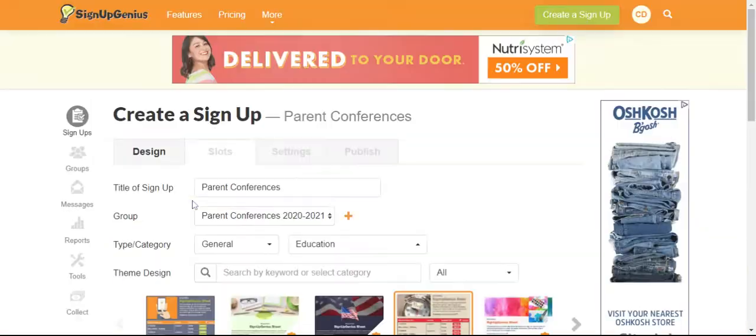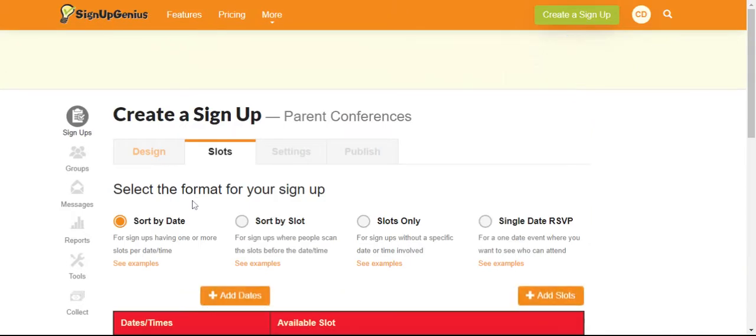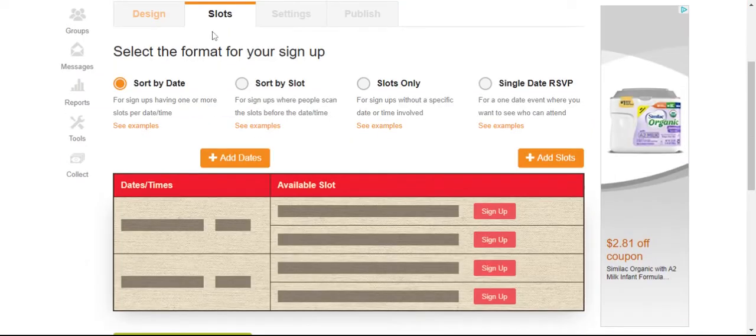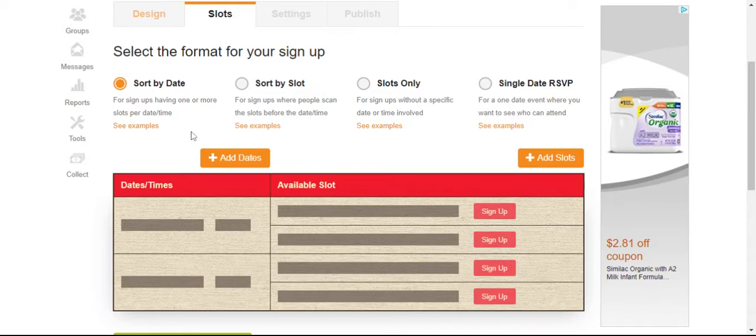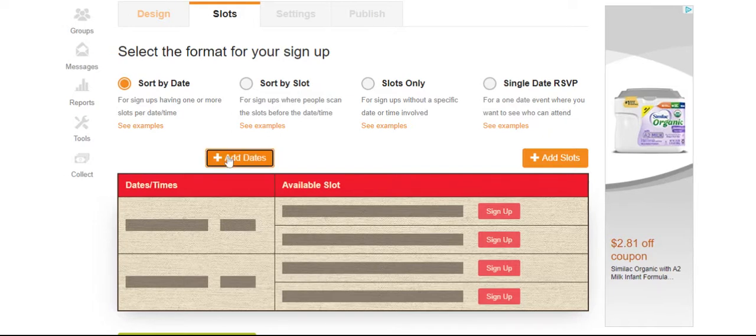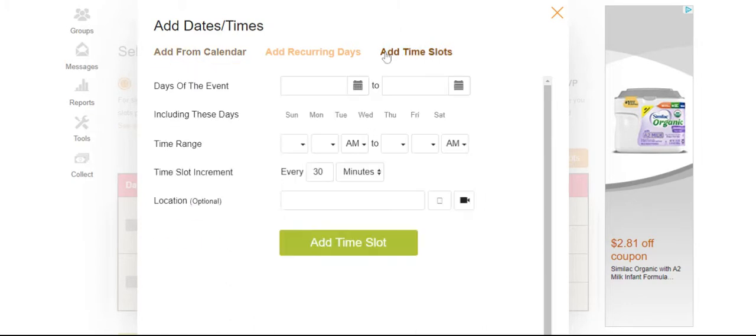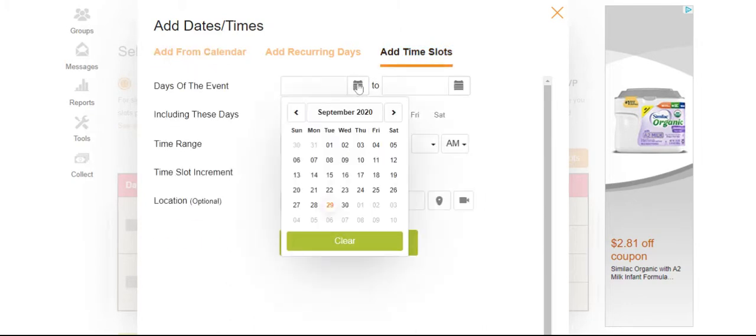Then you can save and continue. Now for your slots, you're going to do sort by date and then you'll add your dates. Now the nice thing about this is you're going to add time slots and you're going to do multiple at a time. You don't have to do them one by one.